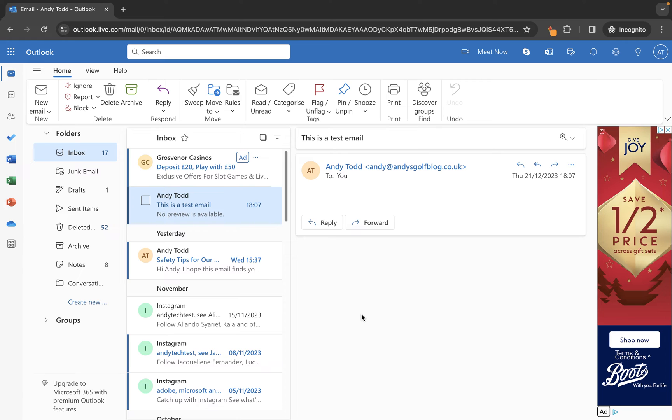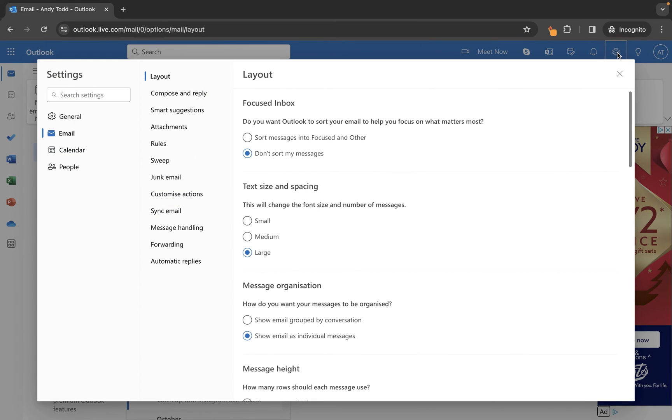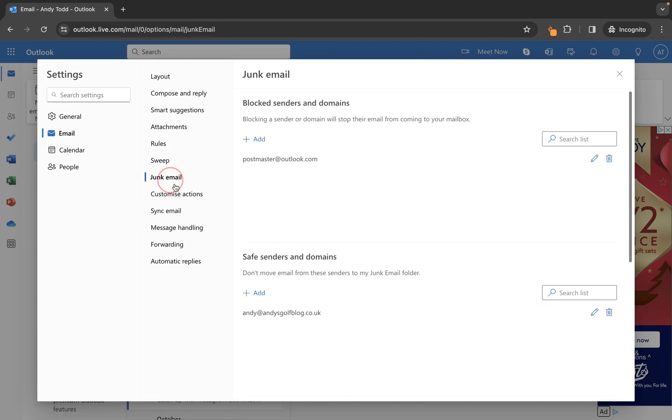The other way to do this is to go to the settings cog at the top right, then look for junk email and you can add using the add button here within safe senders and domains.